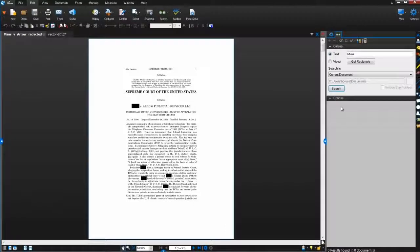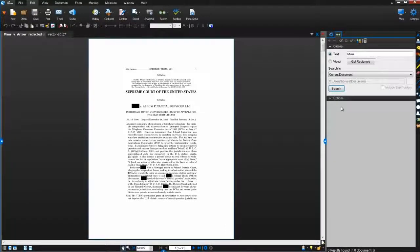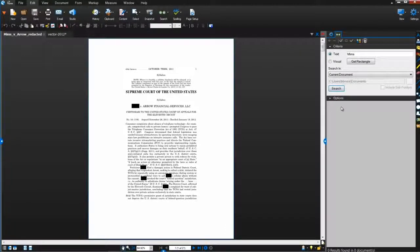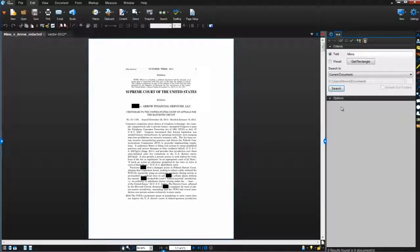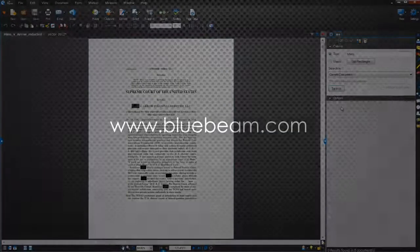And that's redaction for you. It's the only way to safely and permanently remove text and graphics from your PDF. Thanks for watching, and go get 'em Bluebeamers!